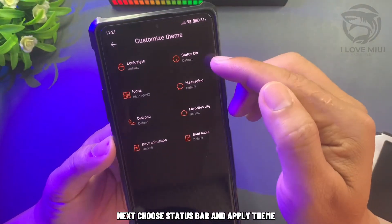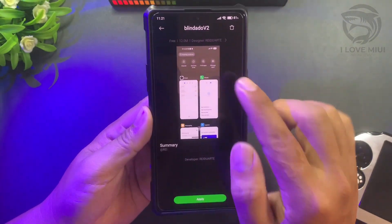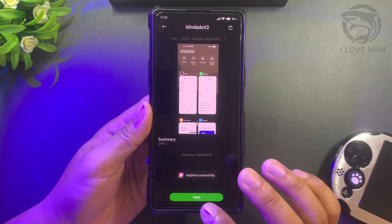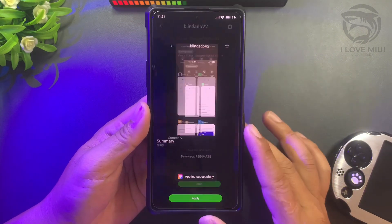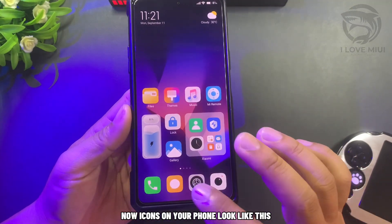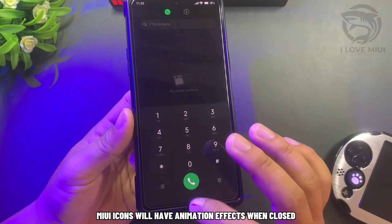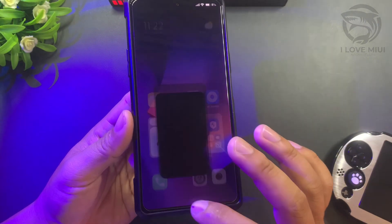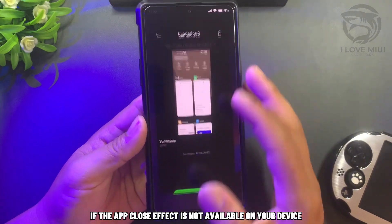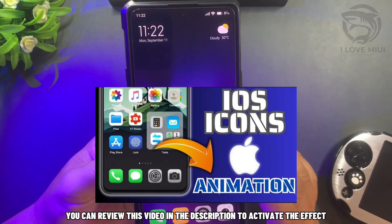Next, choose status bar and apply theme. Icons on your phone will look like this. MIUI icons will have animation effects when closed. If the app close effect is not available on your device, you can review this video in the description to activate the effect.